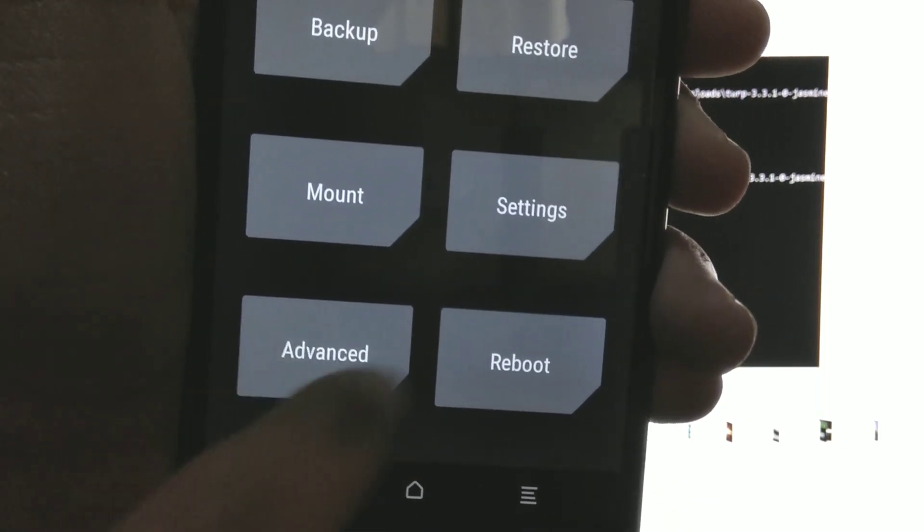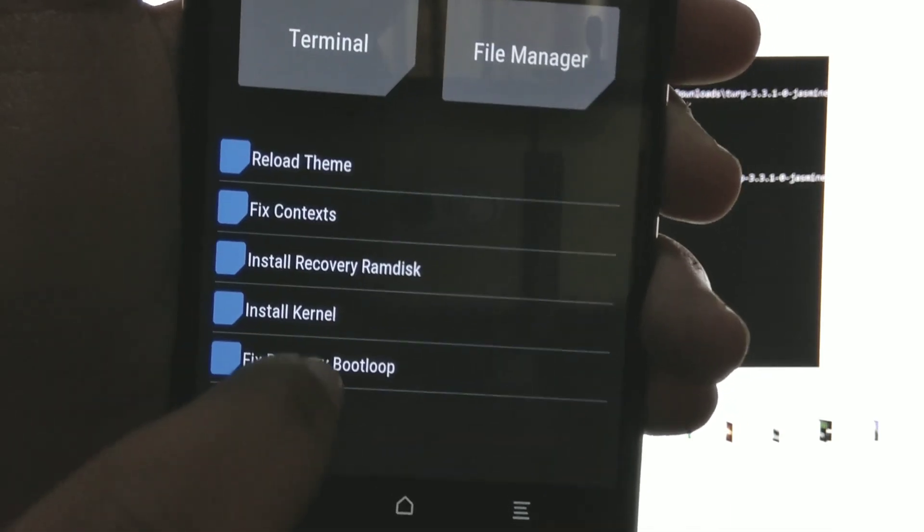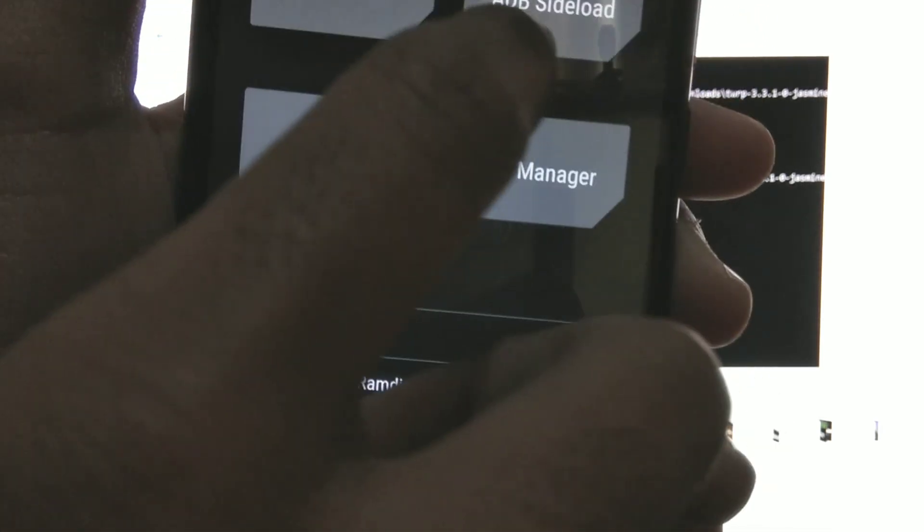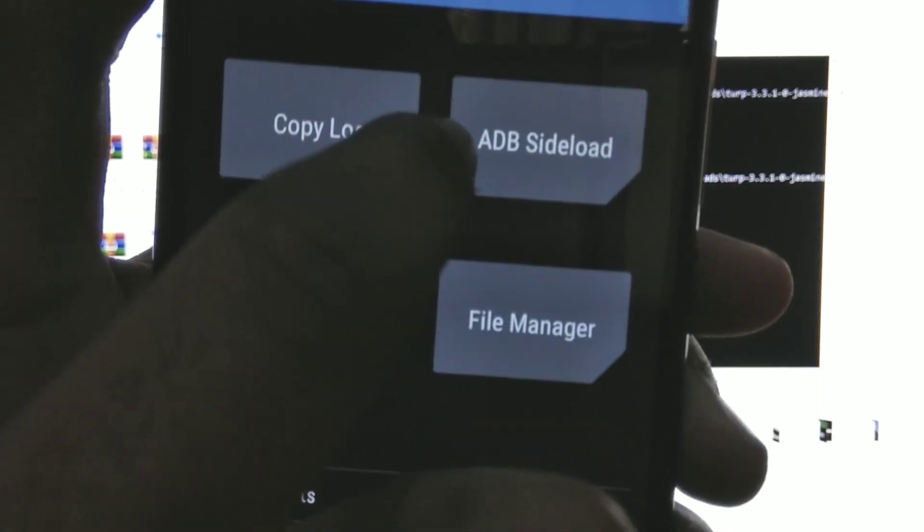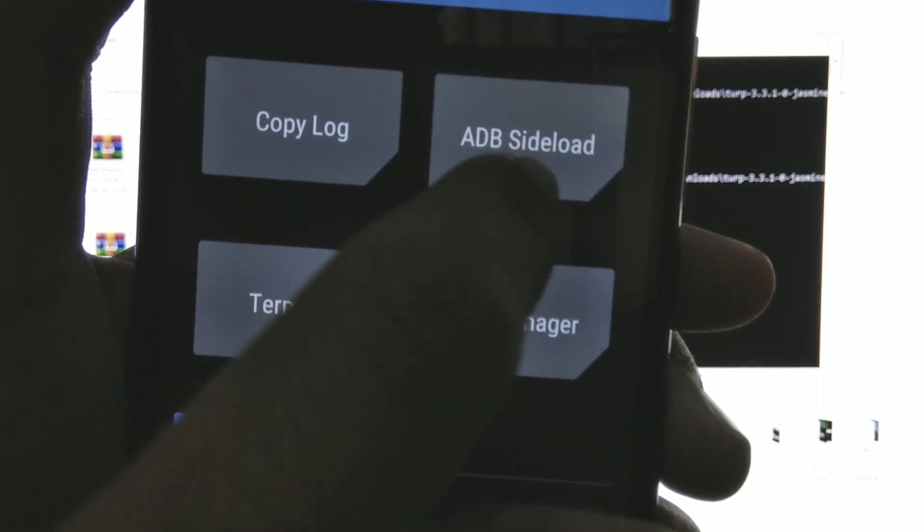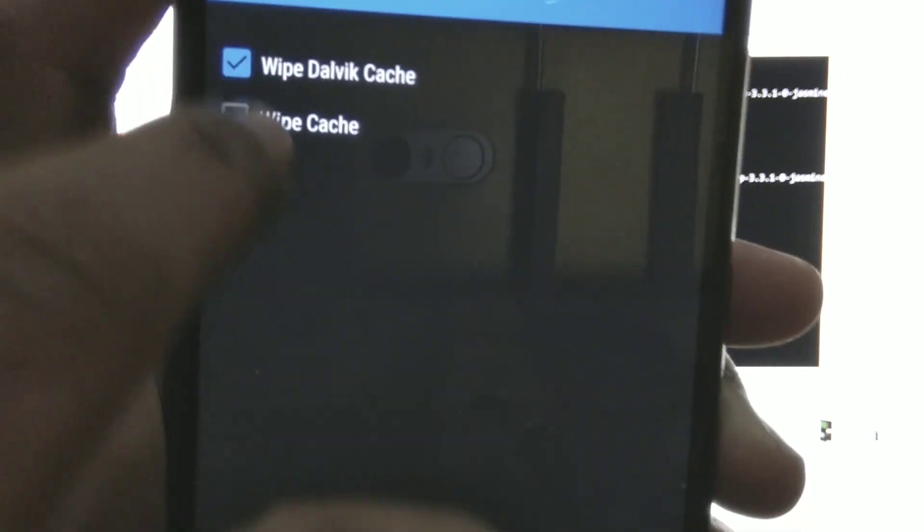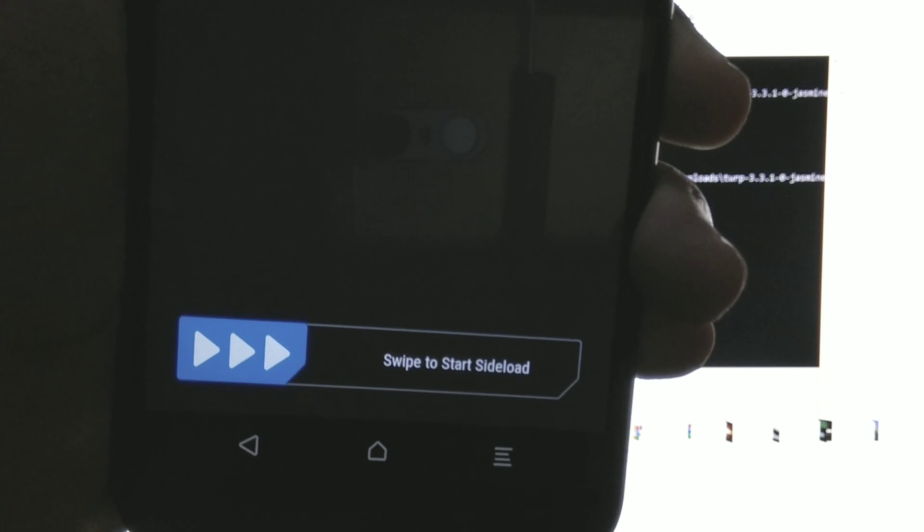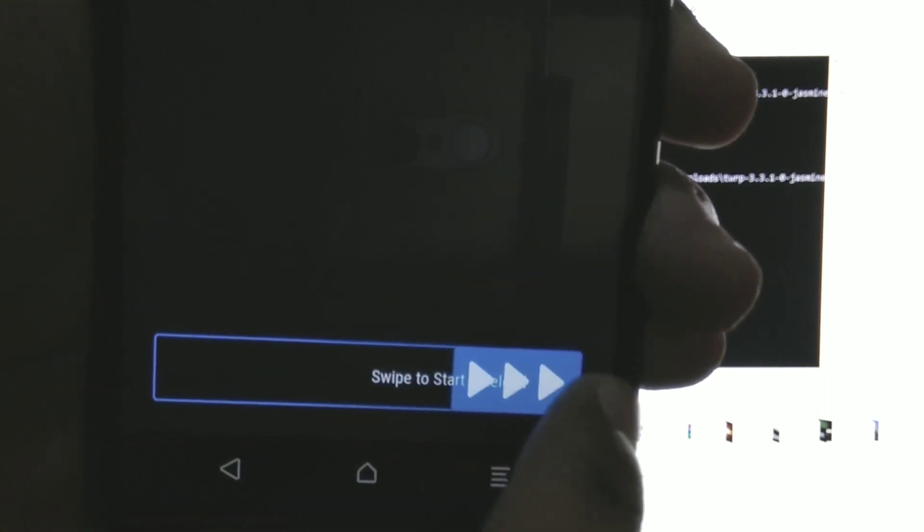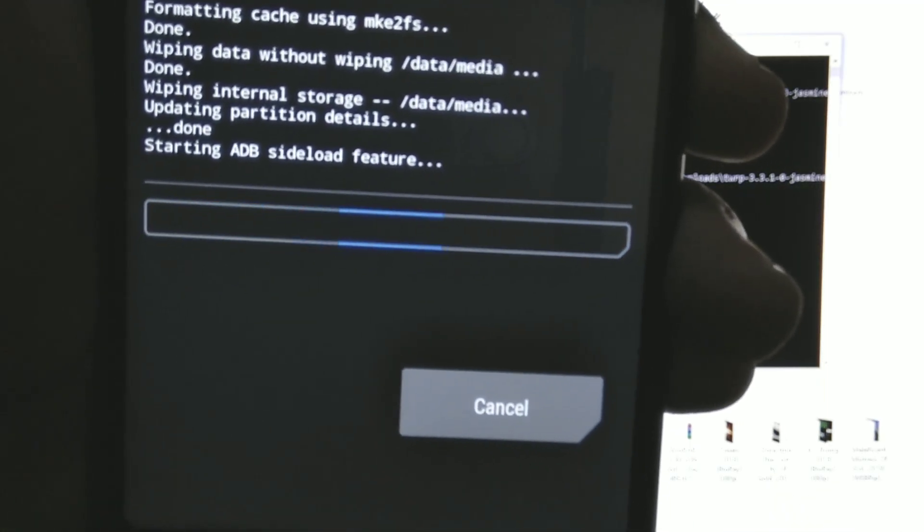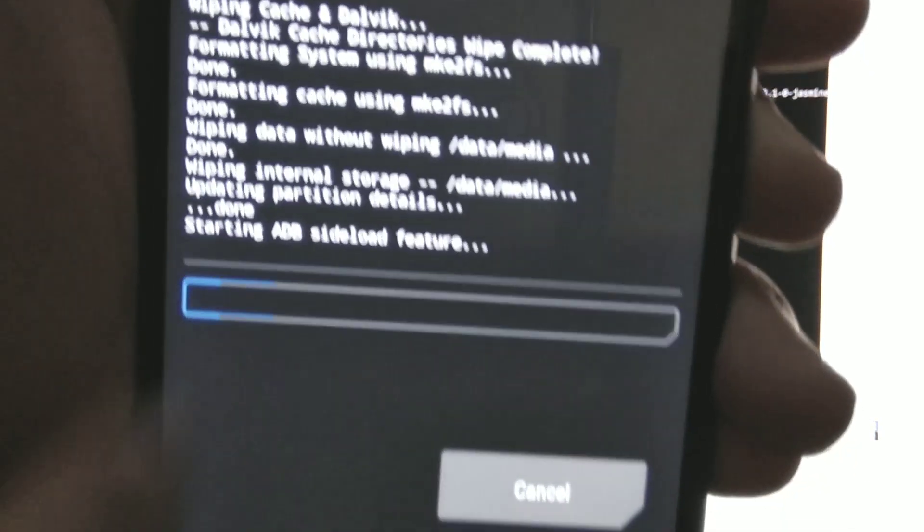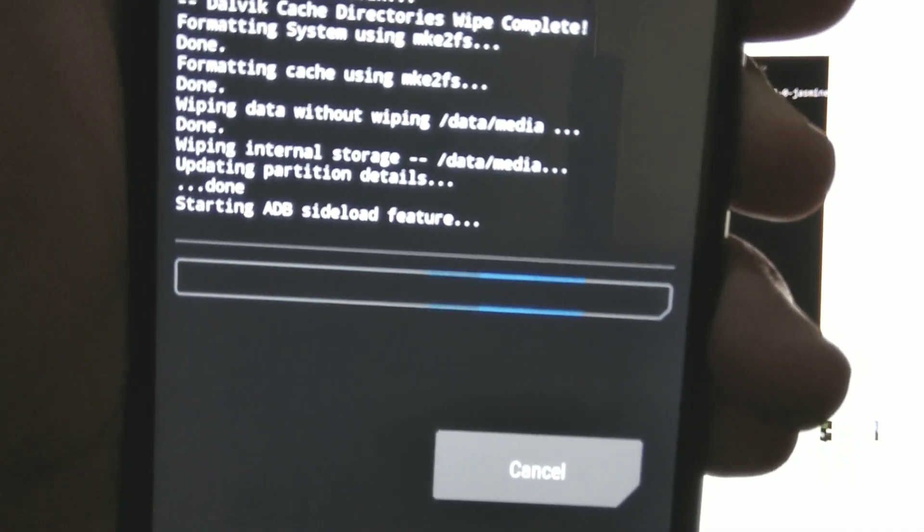So now both of the slots are clean. We can install ROM on any slot. So go to advanced, ADB sideload. Select both of these, swipe to start the sideload and wait for like 10 seconds here. It will keep saying starting ADB sideload, but in reality ADB sideload is already started.